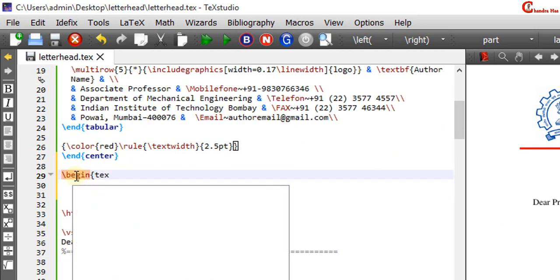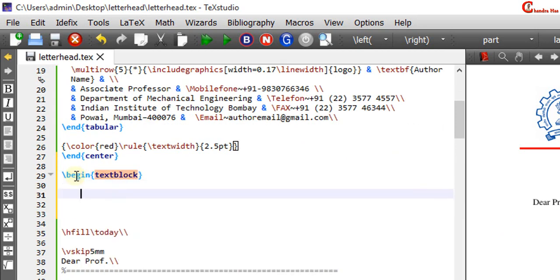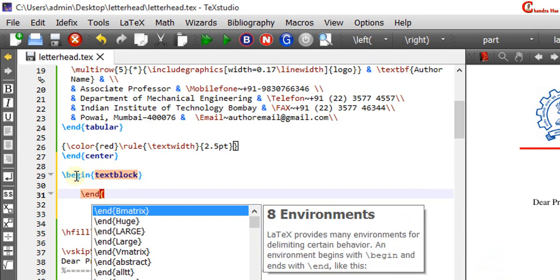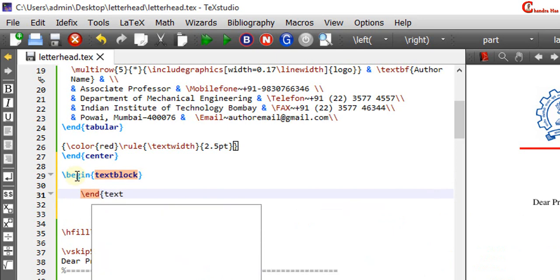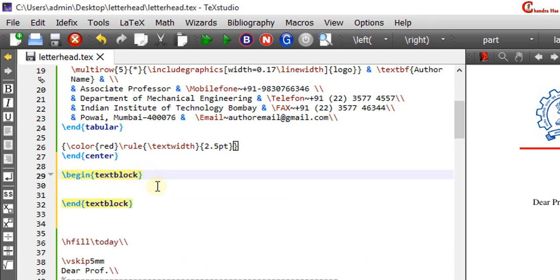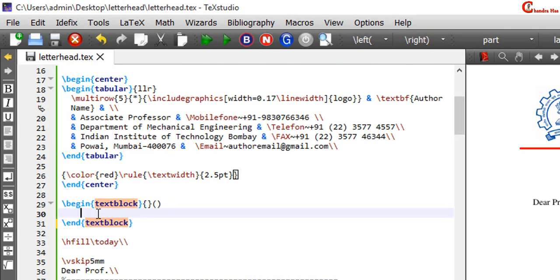Now just use textblock environment with one curly bracket and one round bracket. At this place we can write the text.